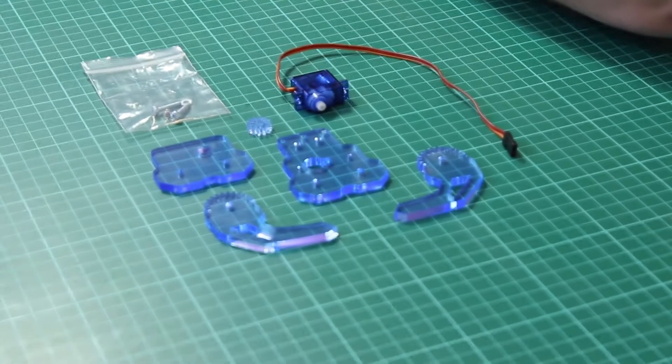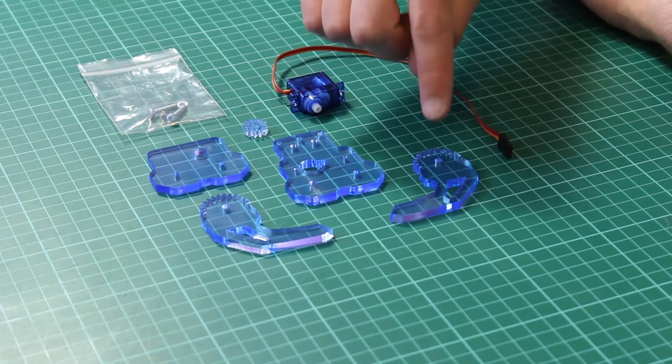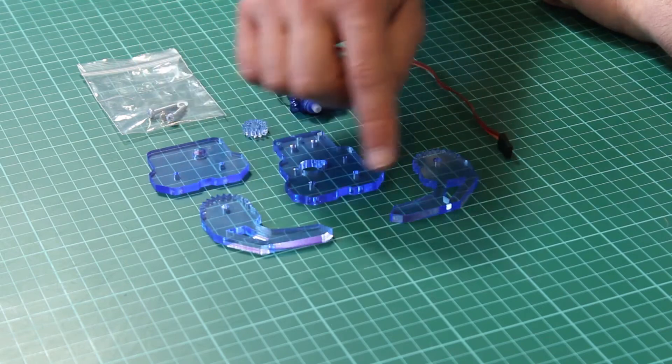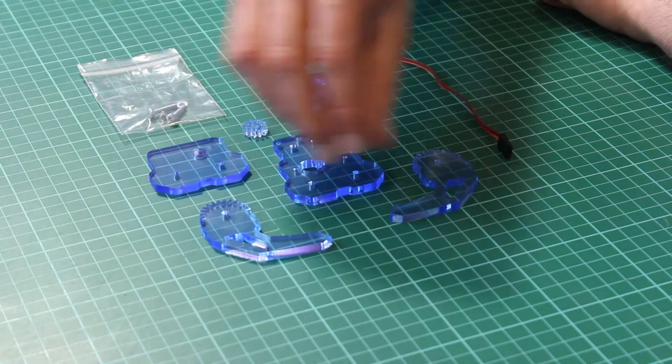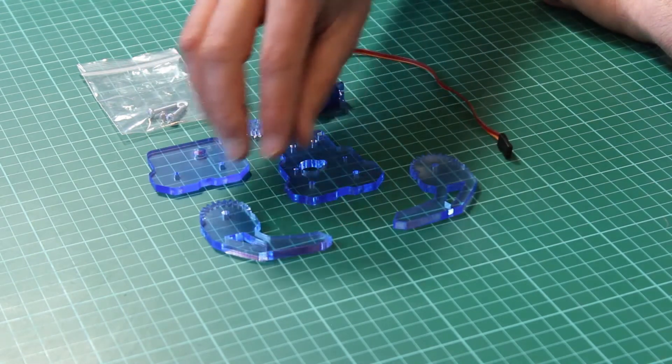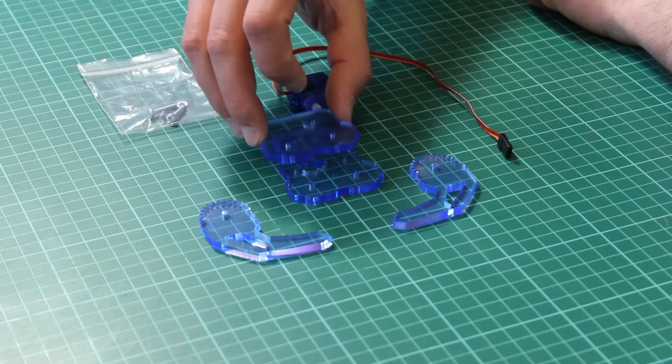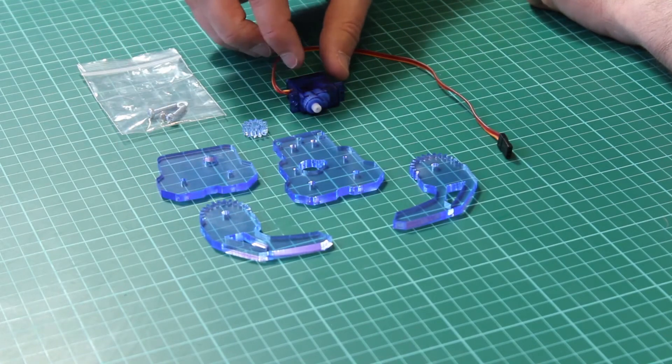The claw kit consists of a number of acrylic parts which we have here. We have two that create the actual pincer and there are the additional parts that clamp over the top with some gears.